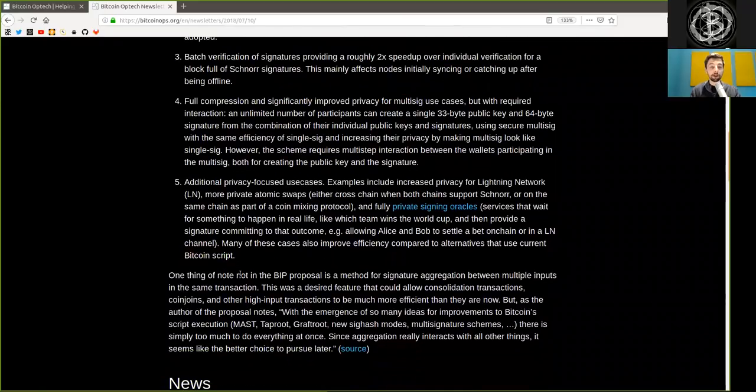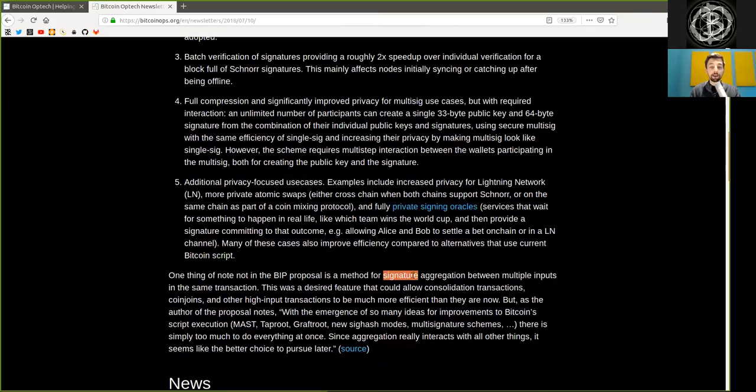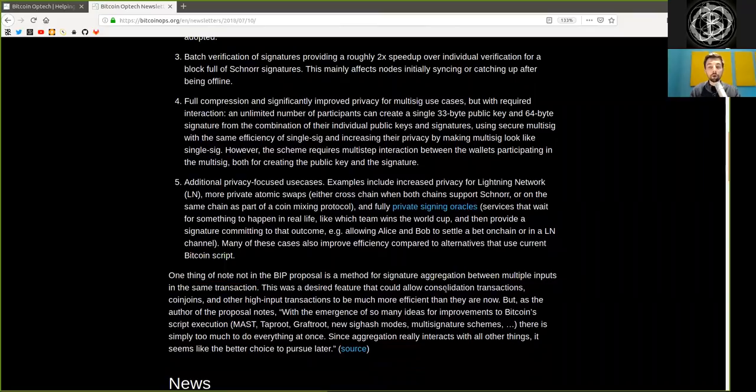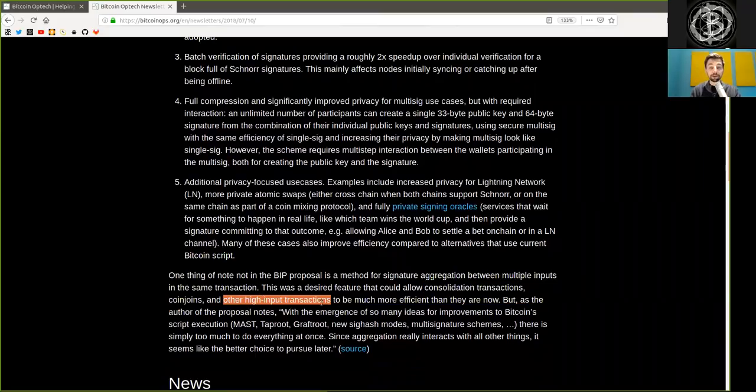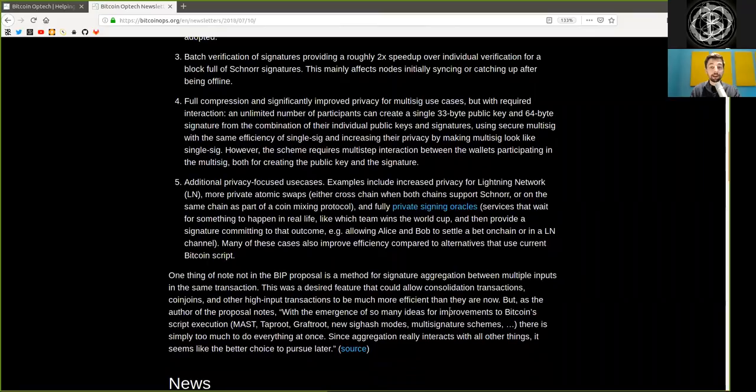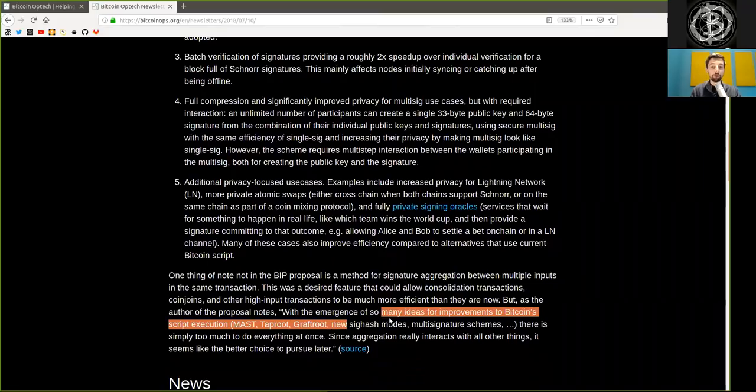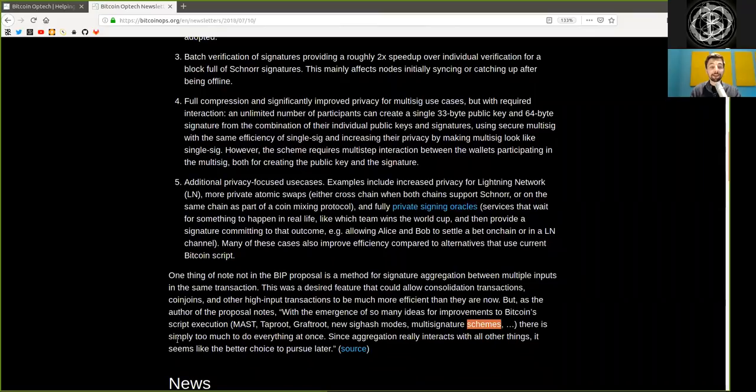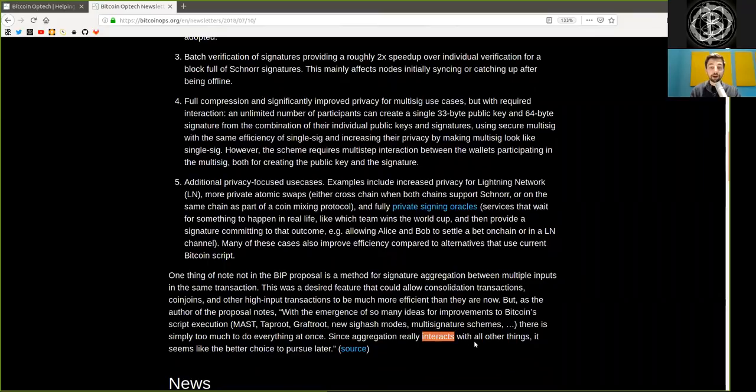One thing of note is that the BIP proposal is not a method of signature aggregation between multiple inputs in the same transaction. This was a desired feature that could allow consolidation transactions, coin joins, and other high-input transactions to be much more efficient than they are now. But as the author of the proposal notes, with the emergence of so many ideas for improvements to Bitcoin script execution, that is MAST, Taproot, Graftroot, new SigHash modes, multi-signature schemes, etc., there is simply too much to do everything at once. Since aggregation really interacts with all other things, it seems like the better choice to pursue later.